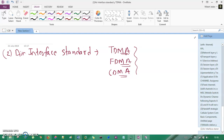TDMA, FDMA, and CDMA are simple techniques to understand. If you don't know them, please go through other YouTube channels where they provide a good explanation on TDMA, FDMA, and CDMA.